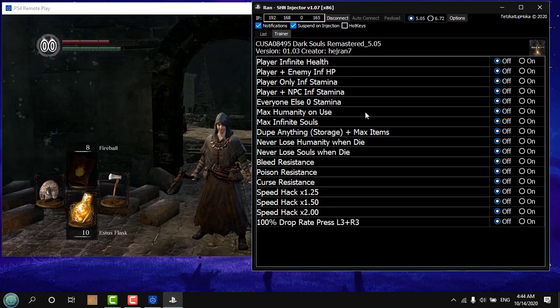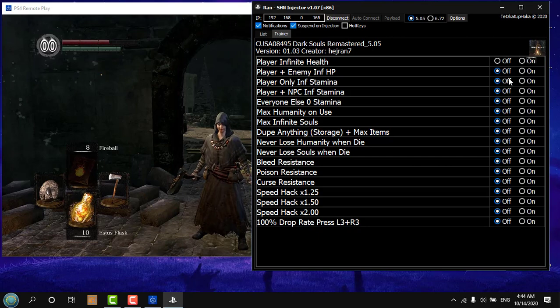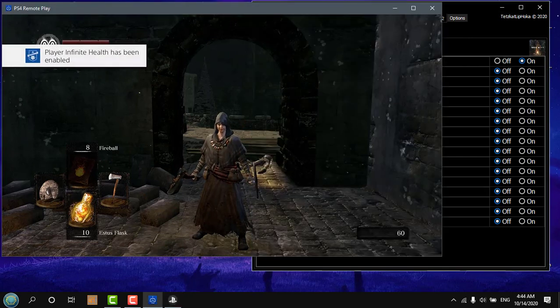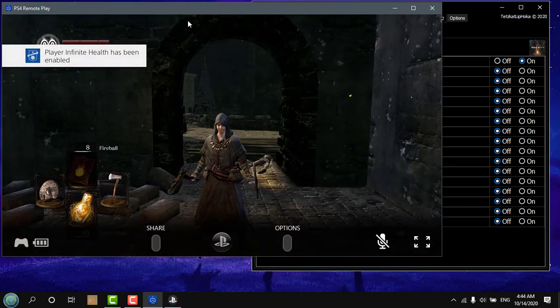Alright, so now let's select infinity health and let's get hit. There you go, as you can see.